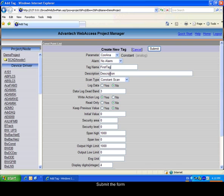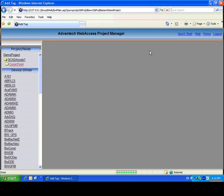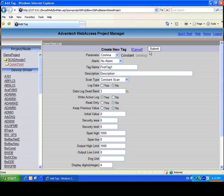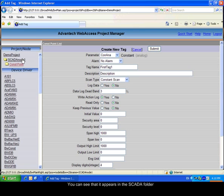Submit the form to create it. You can see that the tag appeared in the SCADA node folder.